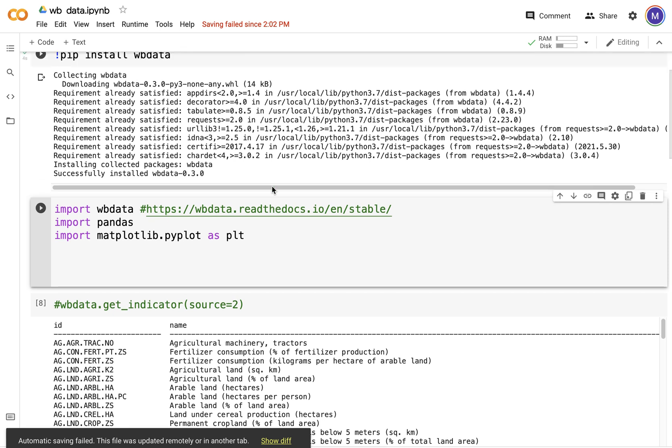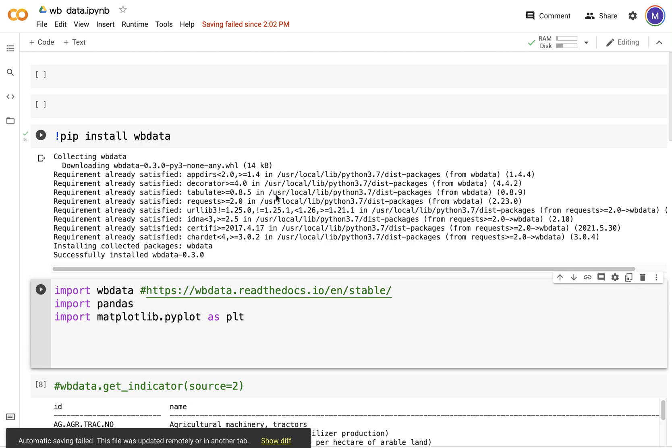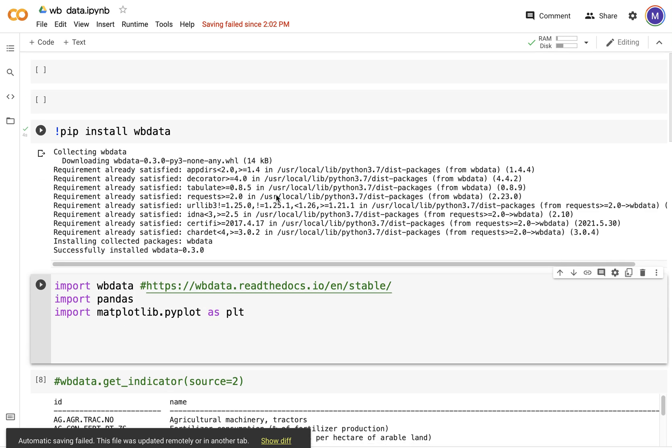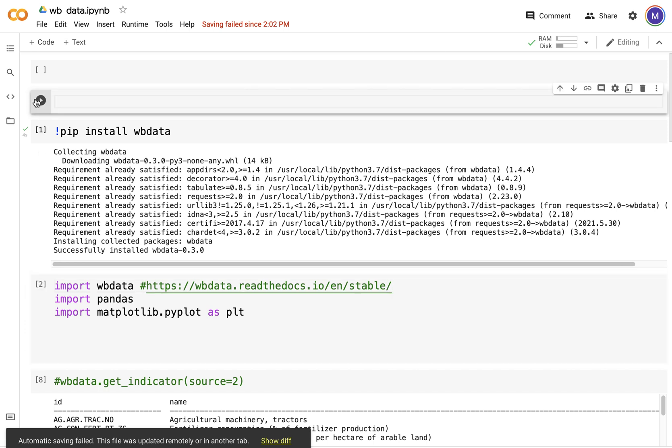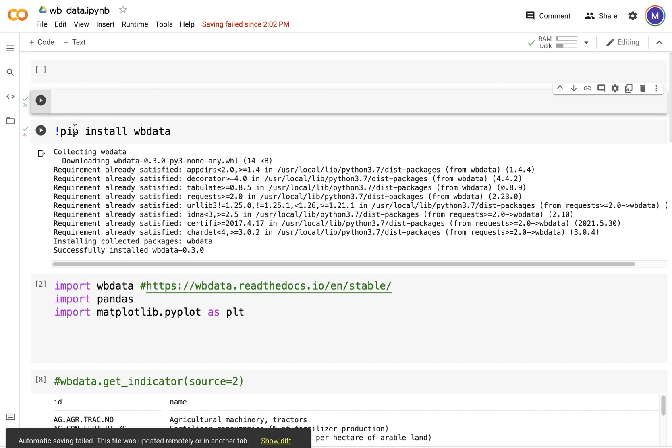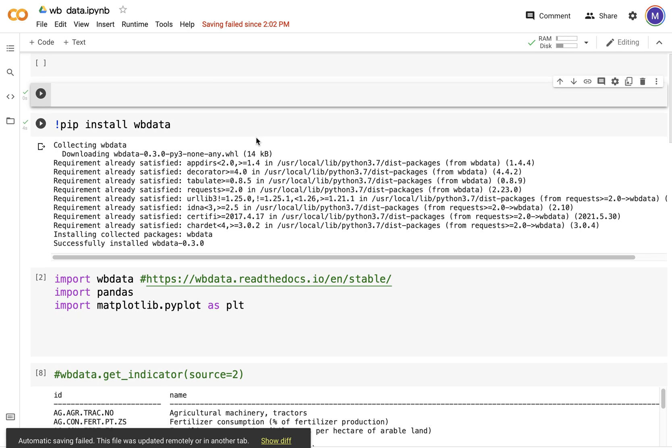In this lecture I'm going to briefly introduce you to World Bank data. World Bank has a very rich resource for datasets pertaining to different countries. If you want to work with these data, you can say pip install wbdata, import wbdata.